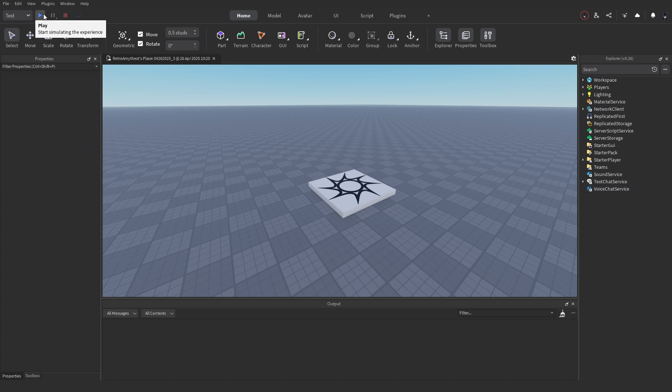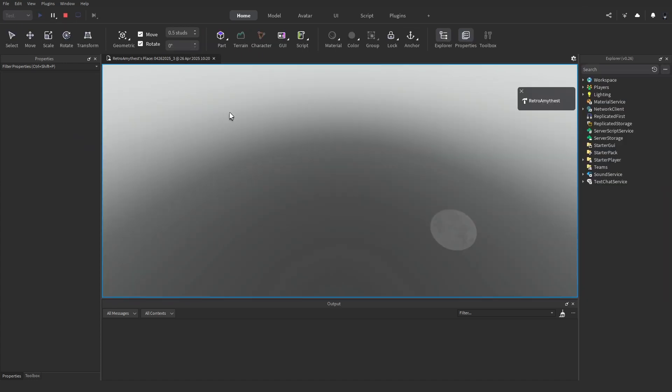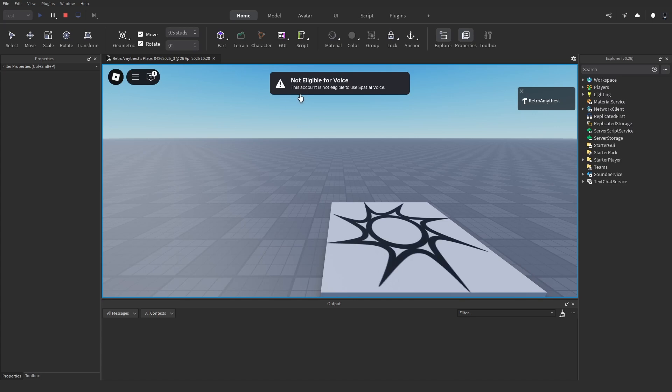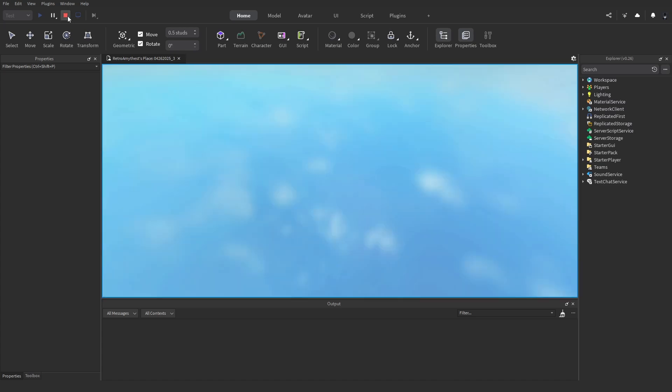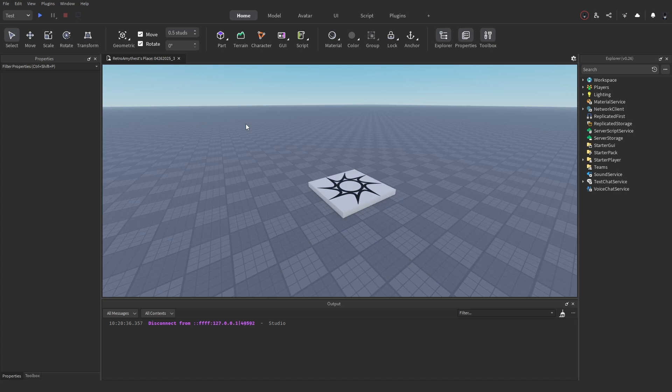For some reason Roblox Studio has a bug where it won't give you voice chat all the time — you can see I get this little error message. So to test this we will actually do it in the actual Roblox game, and I'll do that later in the video.